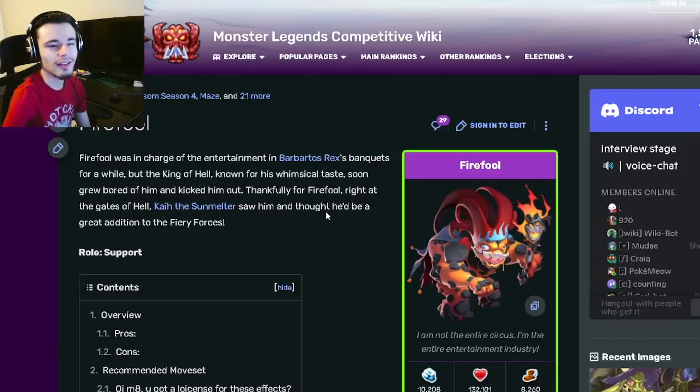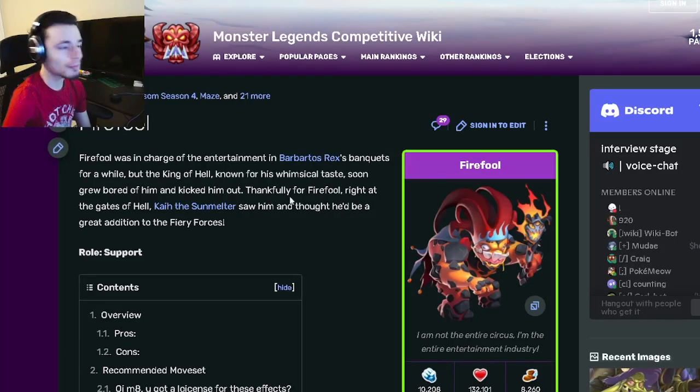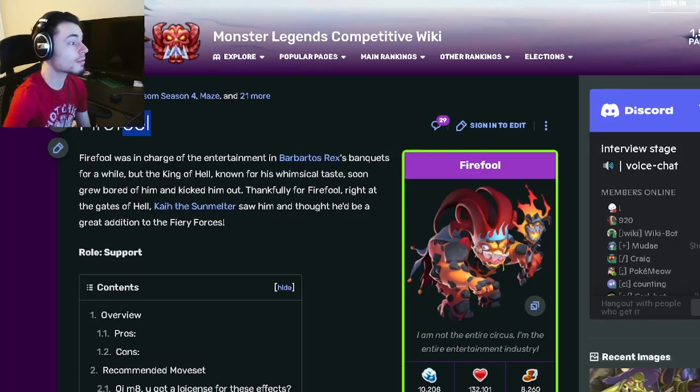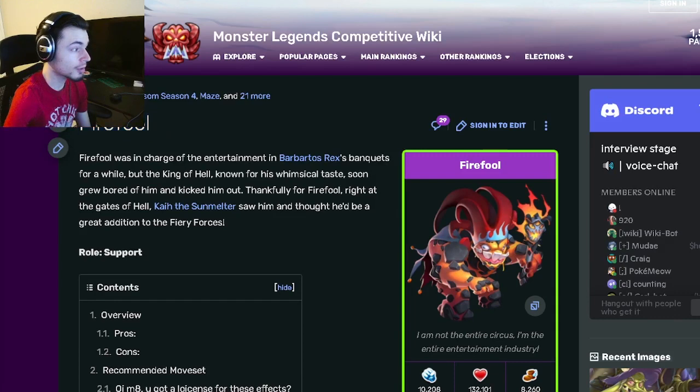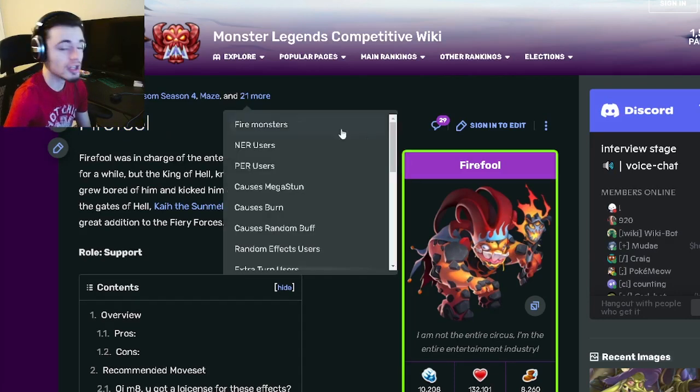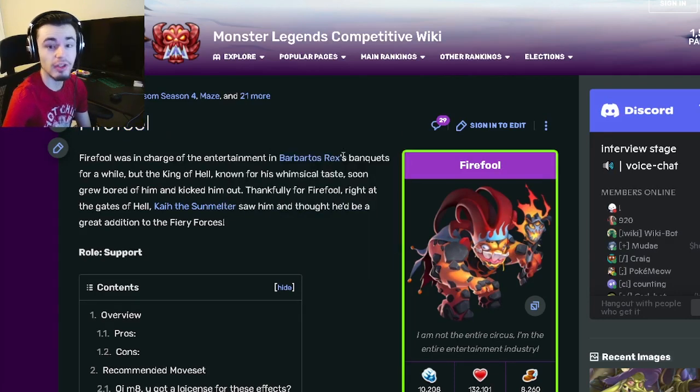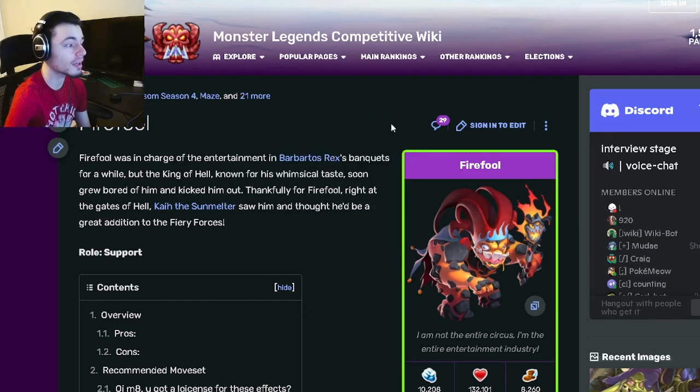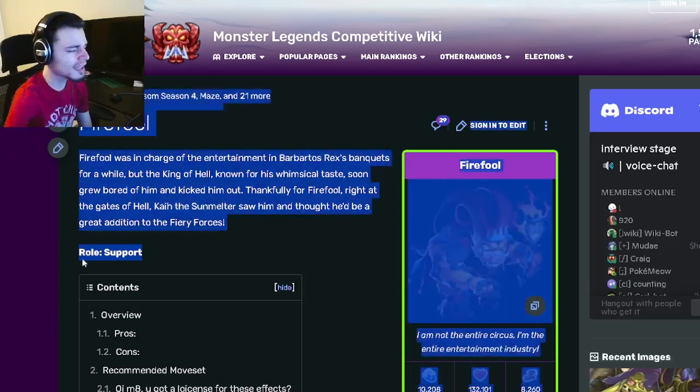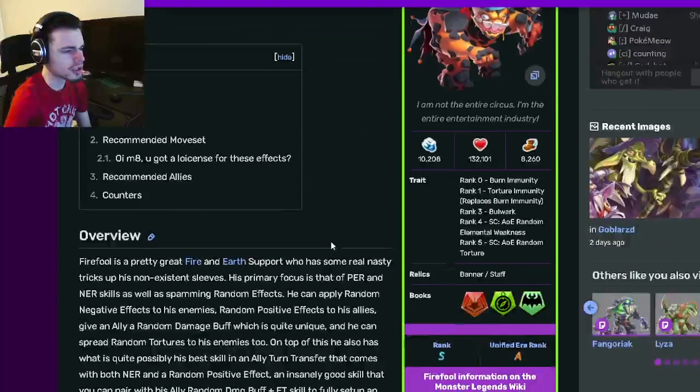Hey guys, it's the Solo Class here today. This is a monster analysis video where I'm going to be going over Fire Fool and telling you guys why you should get him out of his current breeding event. So let's get right into it. Fire Fool is a support and he's actually one of the better supports in the game.